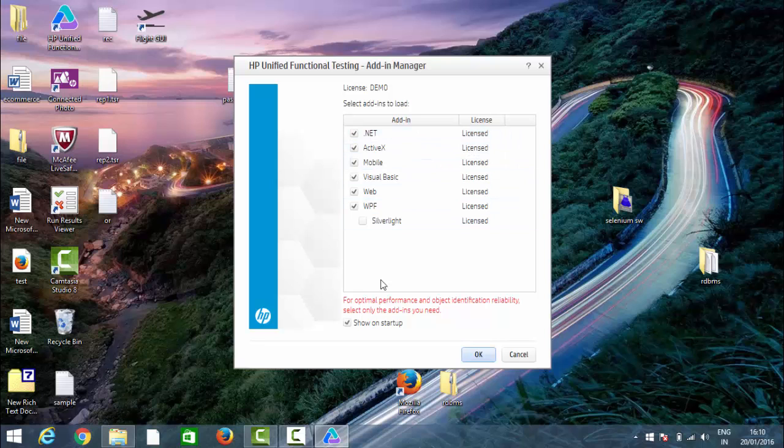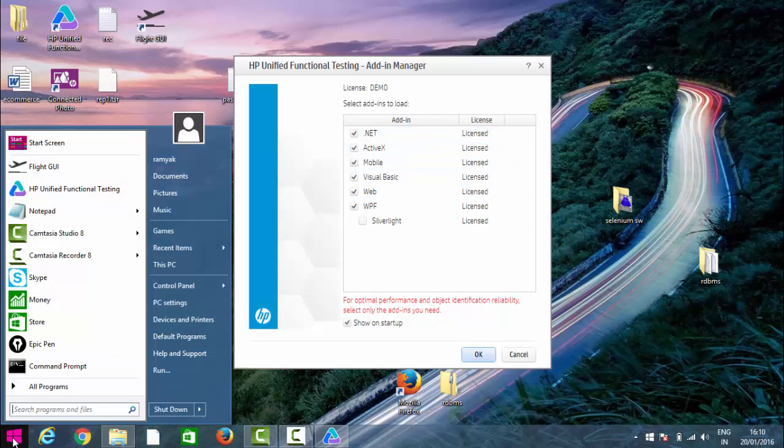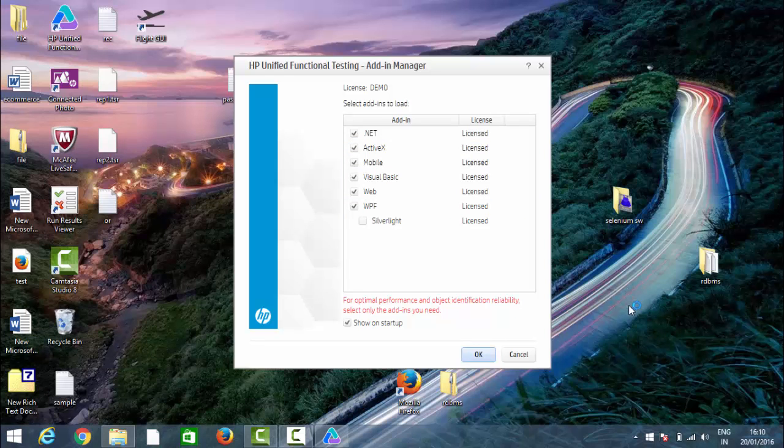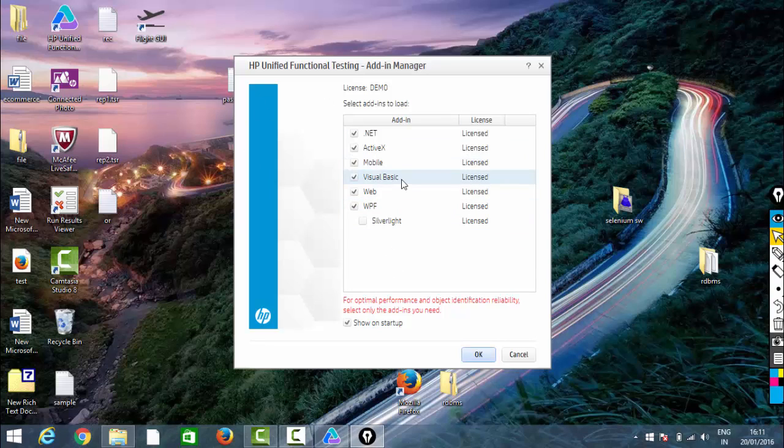What are these add-ins? These add-ins define which environment you're trying to work in. If you're working on web-based applications, select the web. If you're trying to work on Java, you need to select Java.